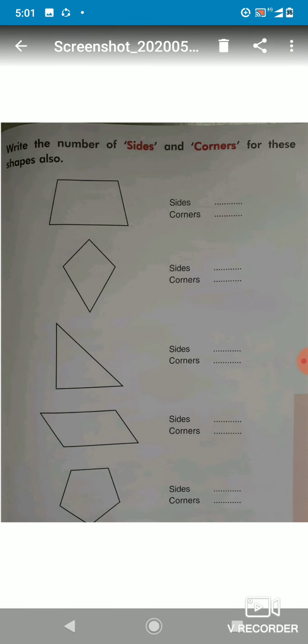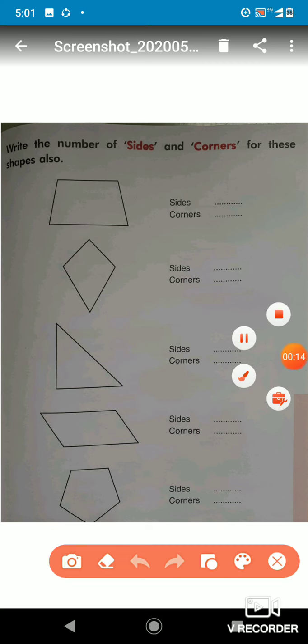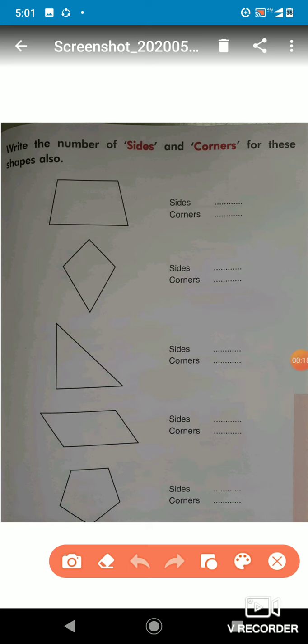Good morning students, welcome to today's math class. There are some more shapes and again you have to find out the sides and the corners of the given shapes, so that you will not get confused about how we can find the sides and the corners of the given shapes.